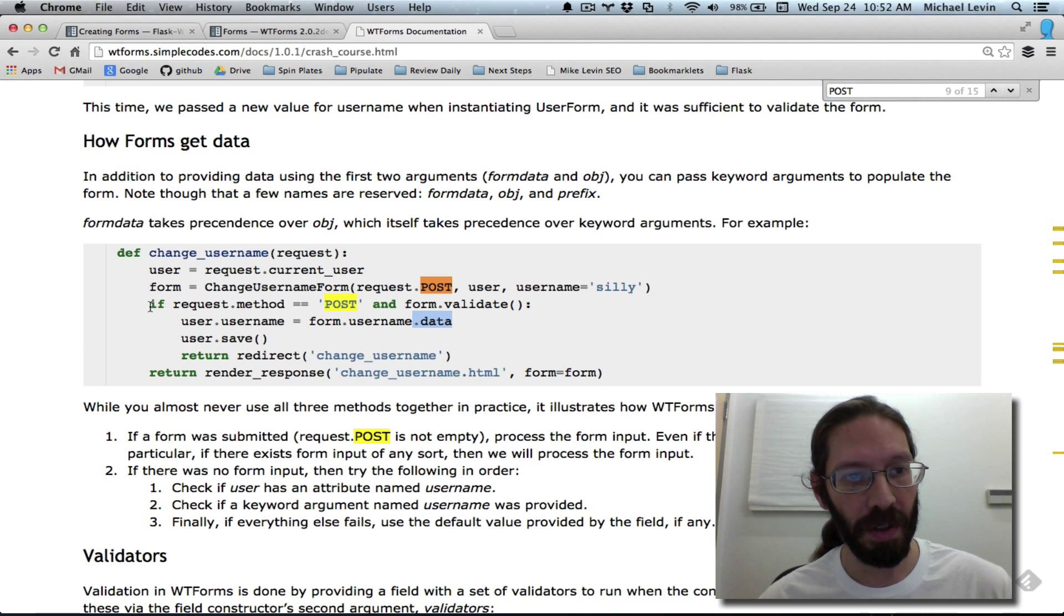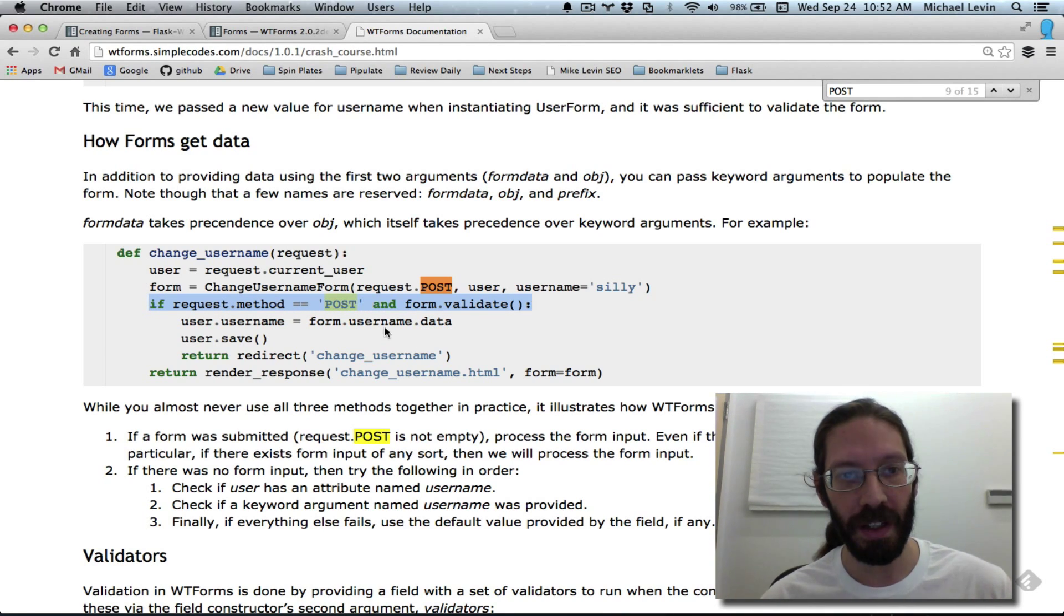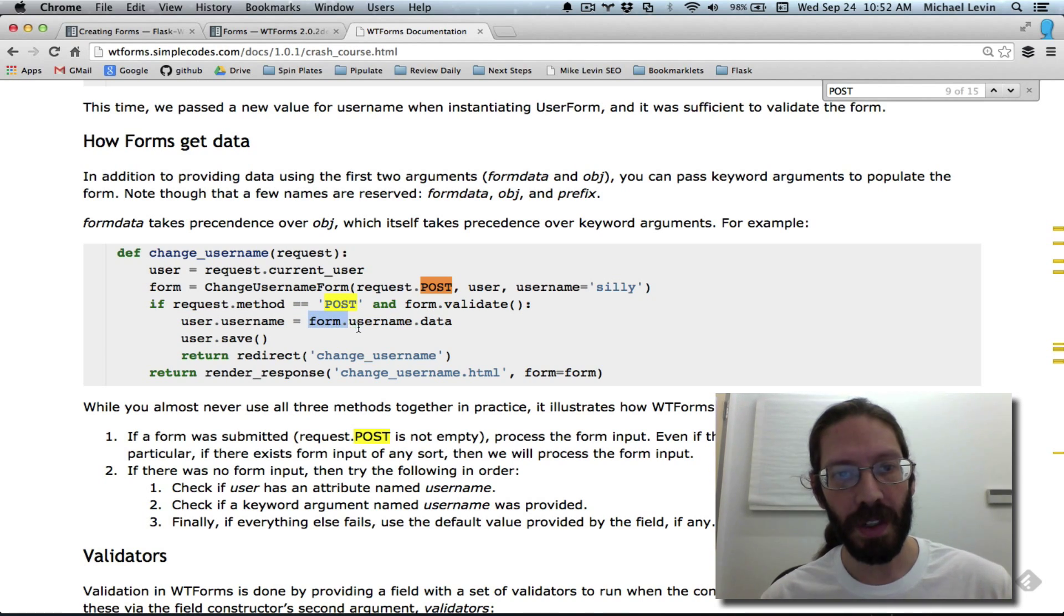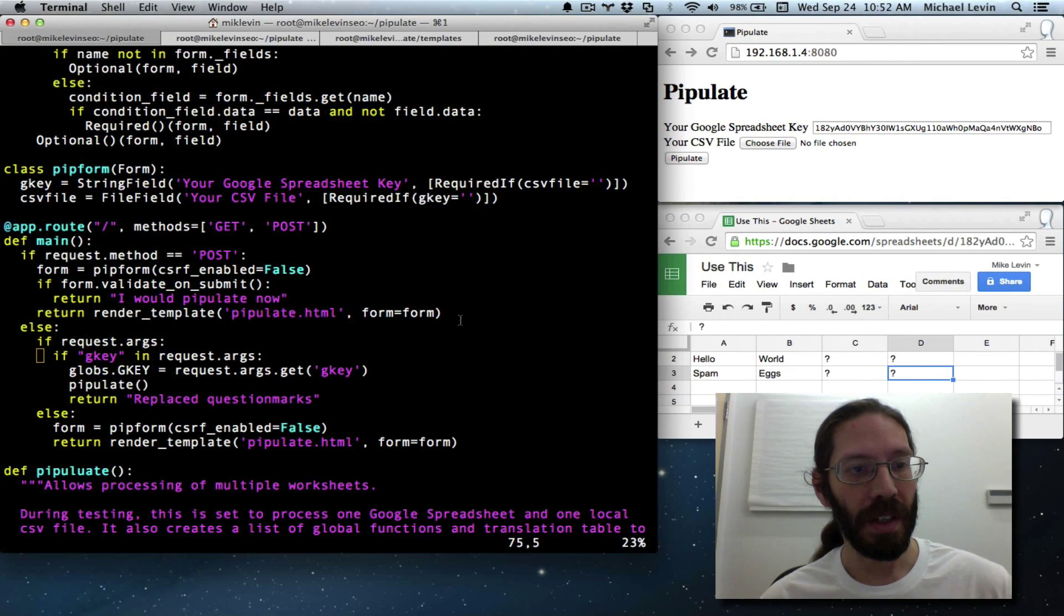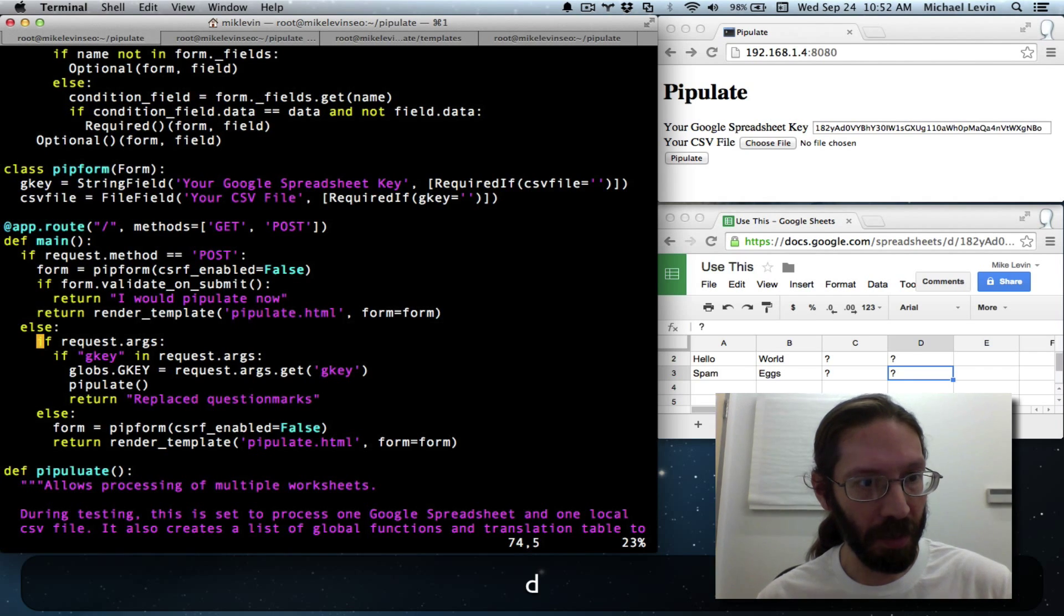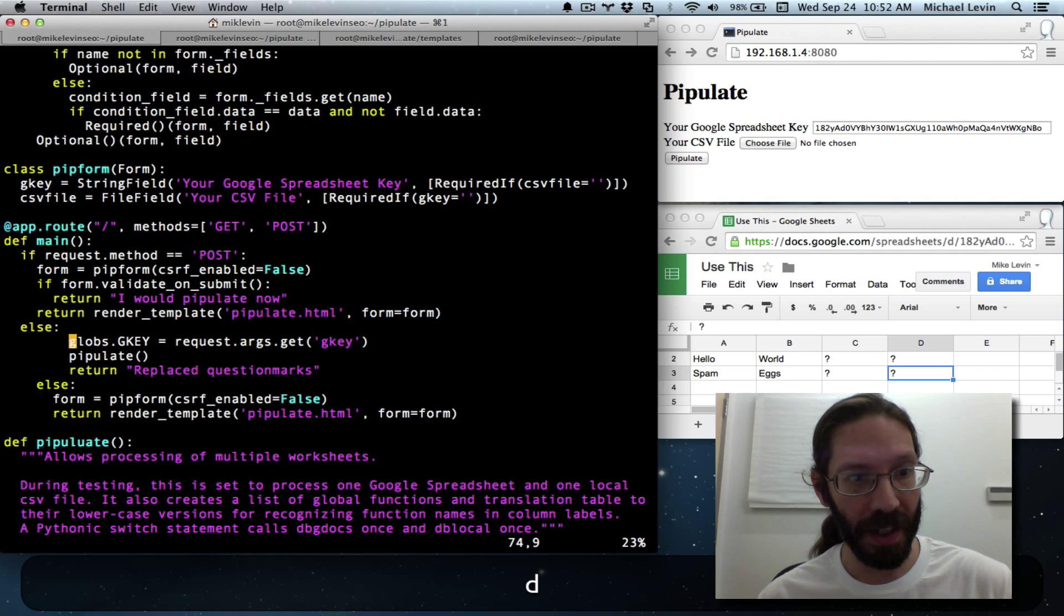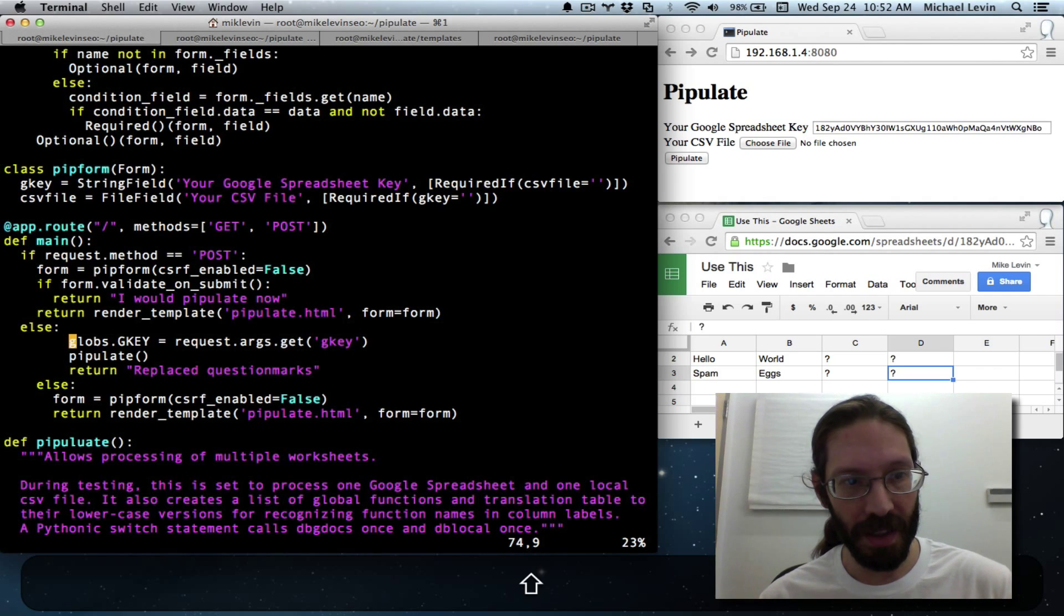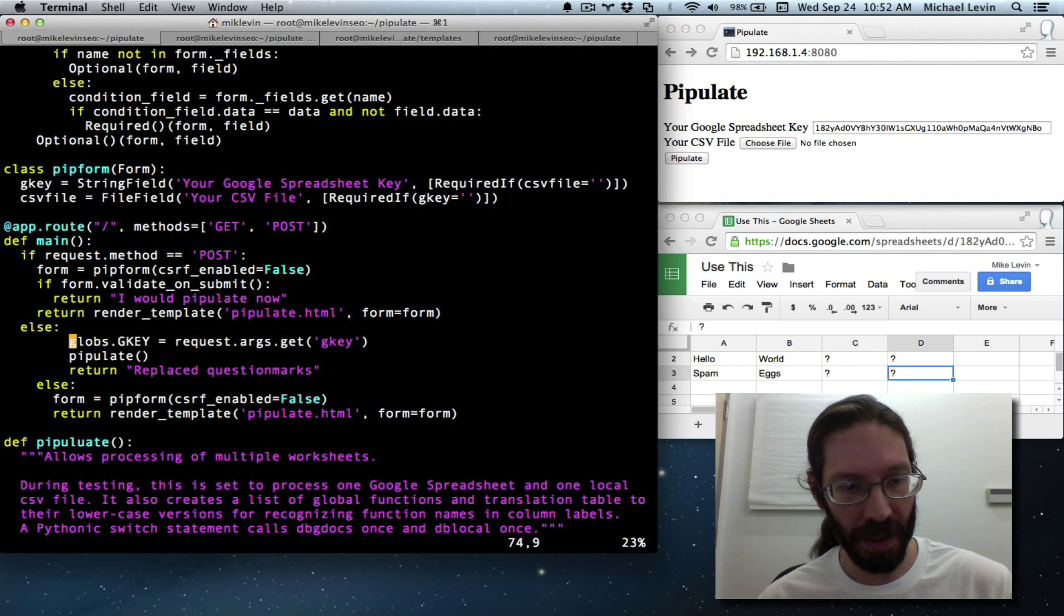And I did a little bit of Googling to figure out how to pull data out of the post method. So we already have this detection here. And we have a validation check. So now I need to reach into the form and get form.gkey.data. And this doesn't apply anymore. There's no detection of that. This doesn't apply anymore.